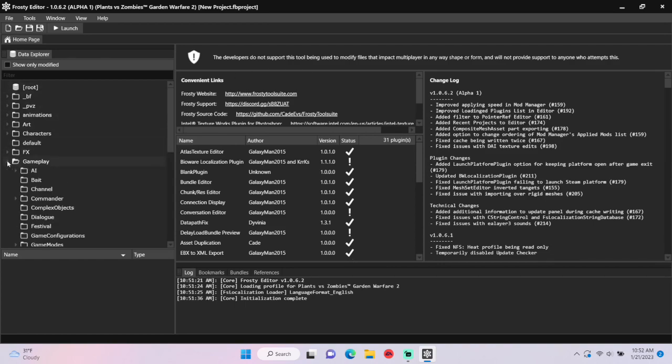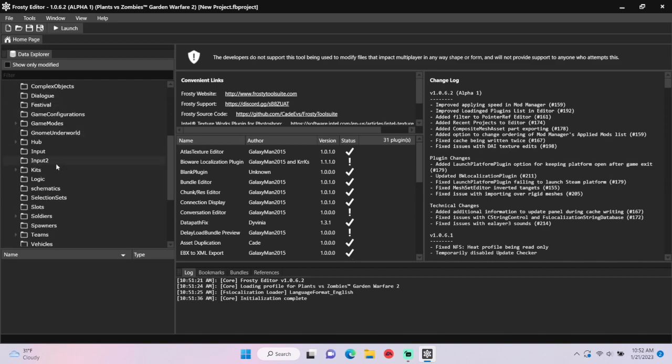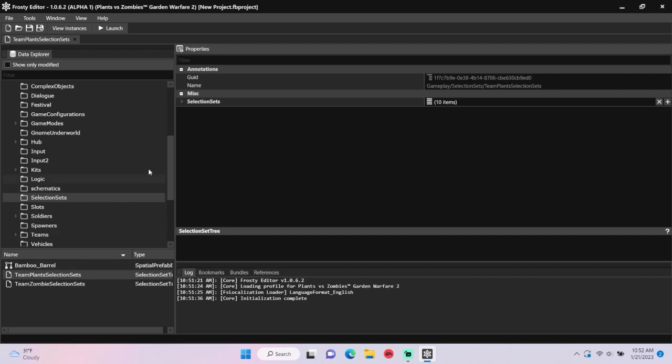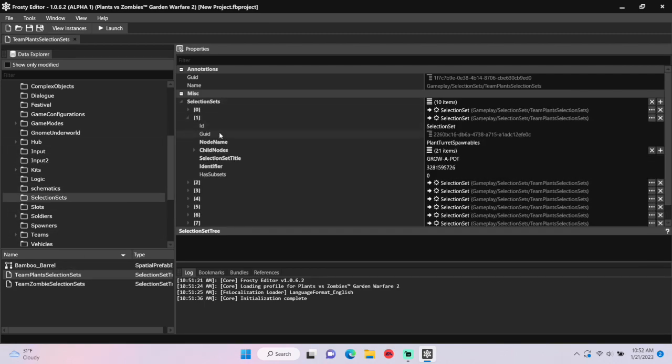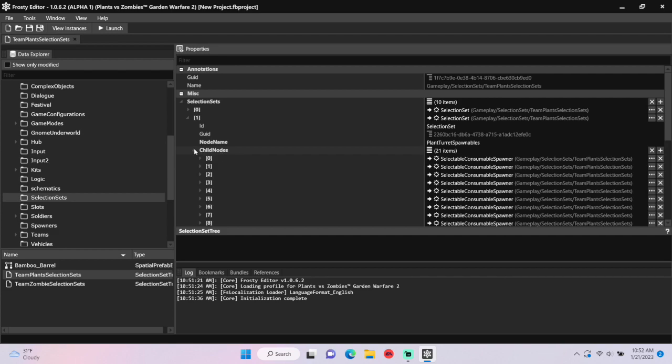First, open the gameplay folder, scroll down, single-click selection sets, and I'm going to open team plant selection sets. Open the selection sets, open item 1 which is for pod plants, open its child nodes, and add new item.